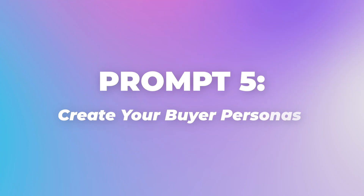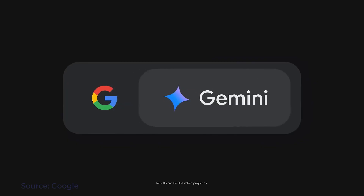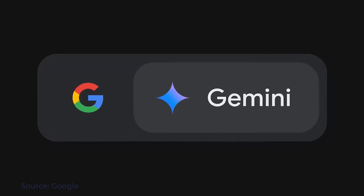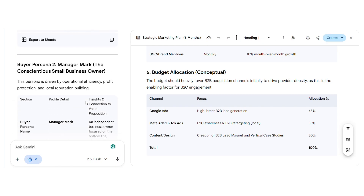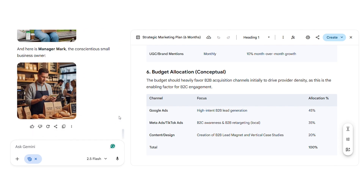Prompt 5: create your own buyer personas. Prompt 5 develops detailed buyer persona profiles. Since our example company serves both B2B and B2C audiences, the AI will create multiple personas covering name, age range, demographics, professional background, goals, and pain points. I'll use Gemini for this prompt due to its excellent image generation capabilities. After pasting the context and buyer persona prompts, you can request realistic photos for each profile to better visualize your target audiences.